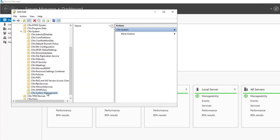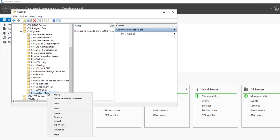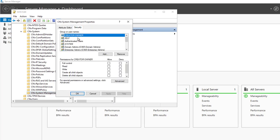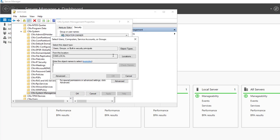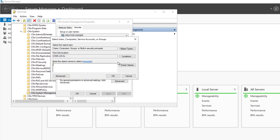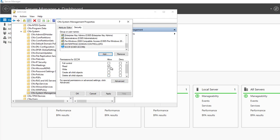After that you need to give your SCCM Configuration Manager server full admin rights. I'm going to right-click, go to properties, go to security, click add. Object type - you want to make sure you check computers. Search for my SCCM server, click OK. I'm going to give full administrator right.